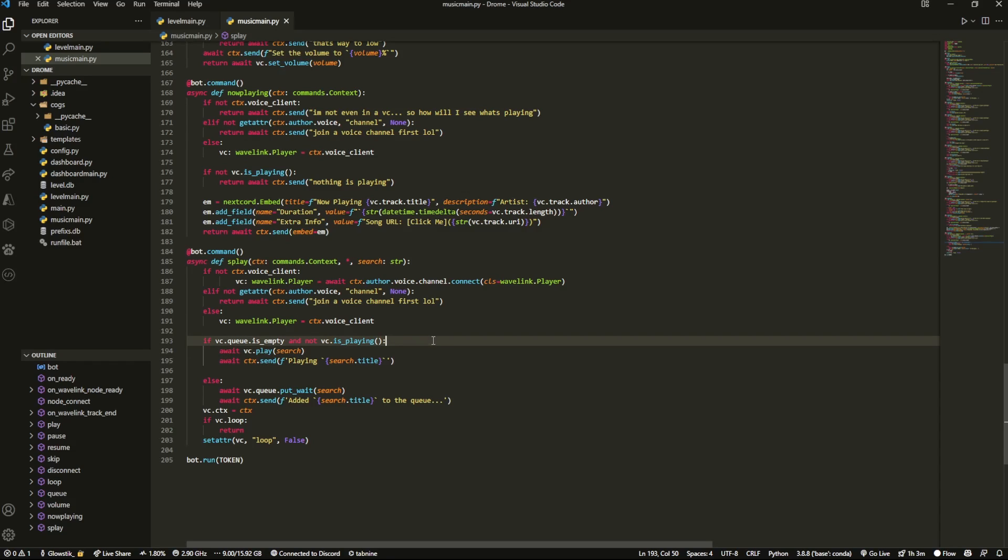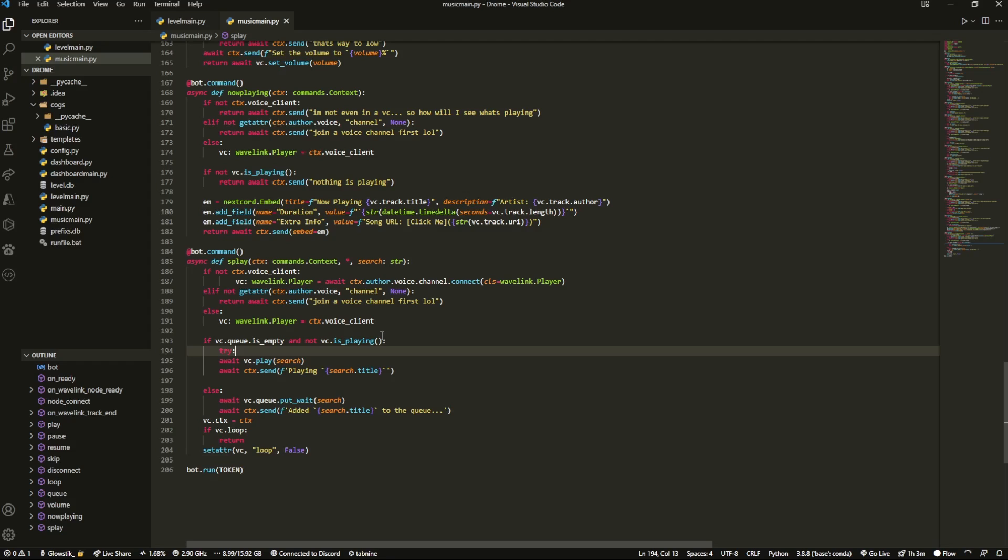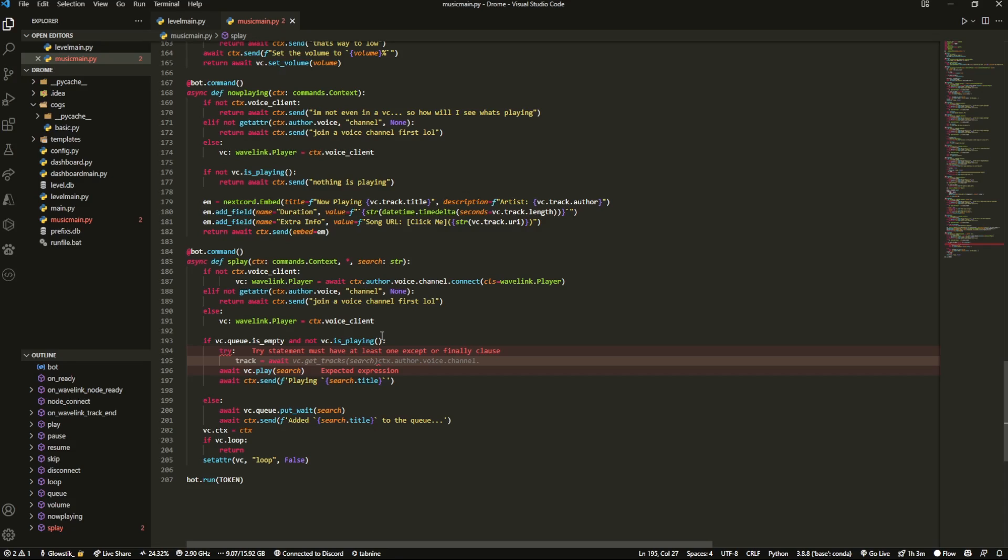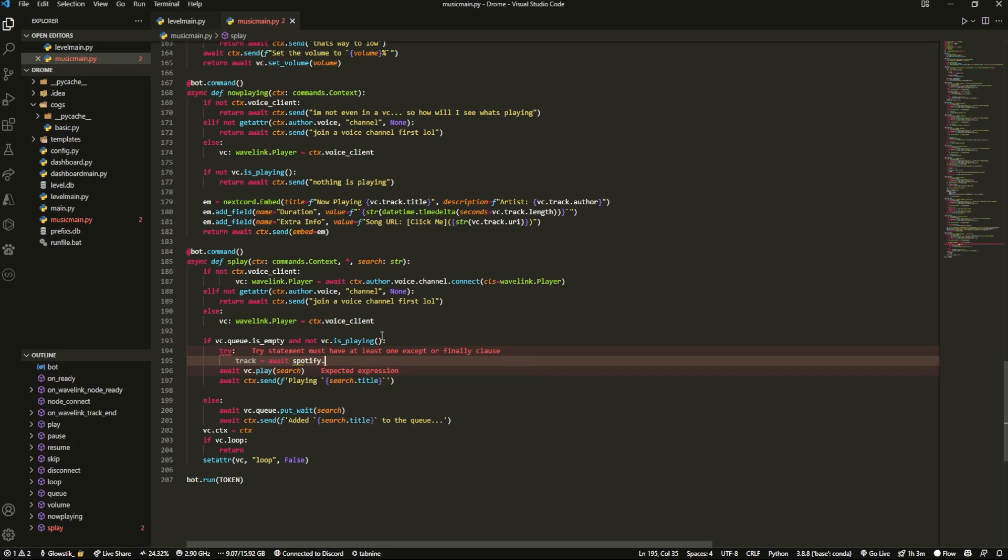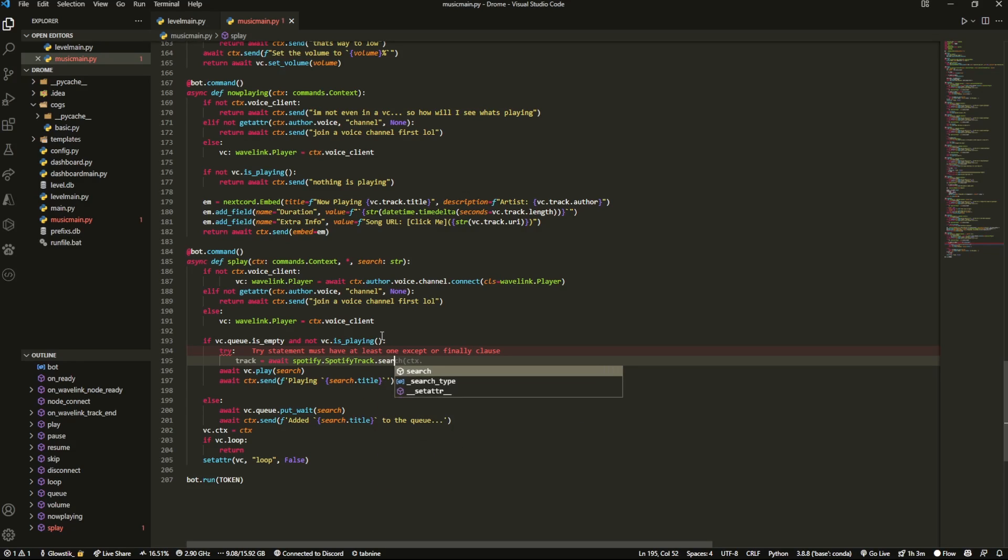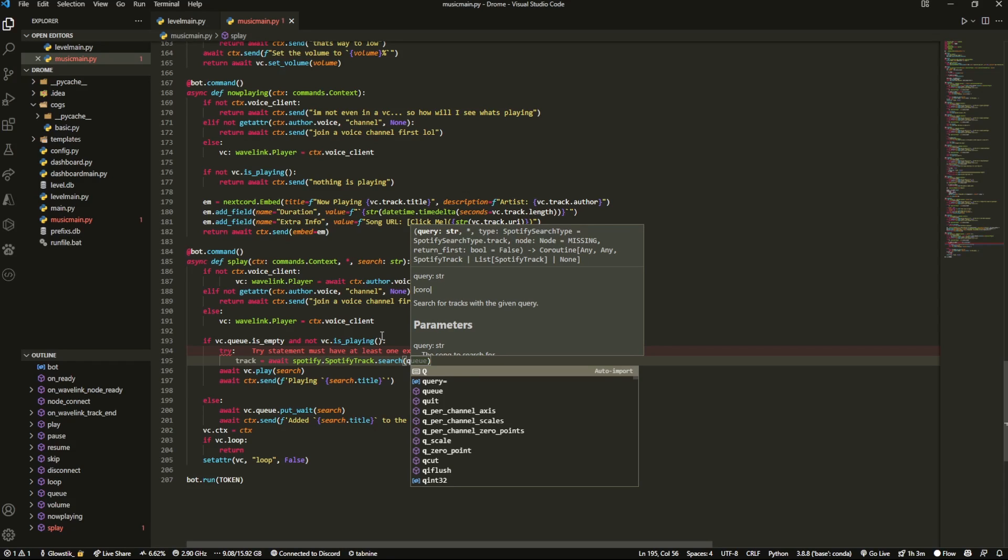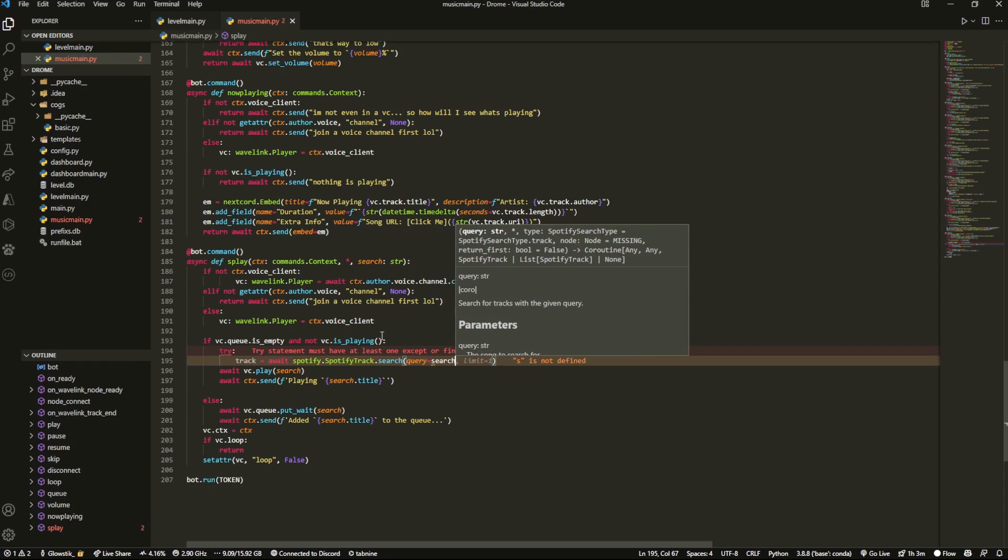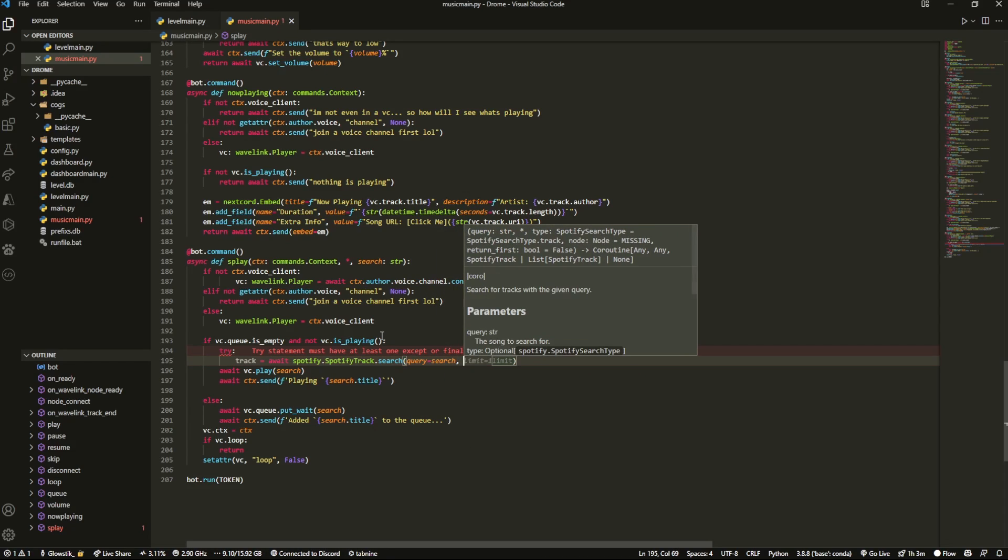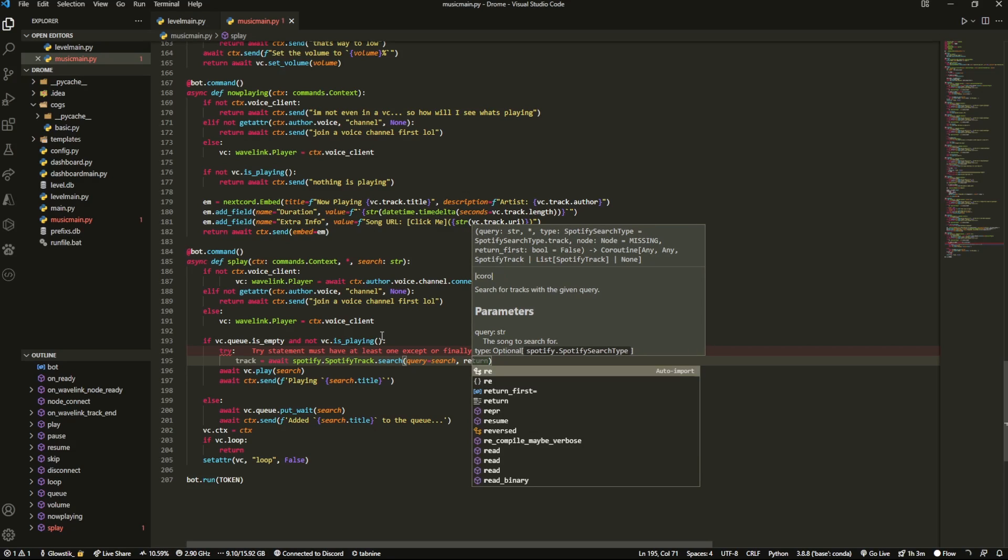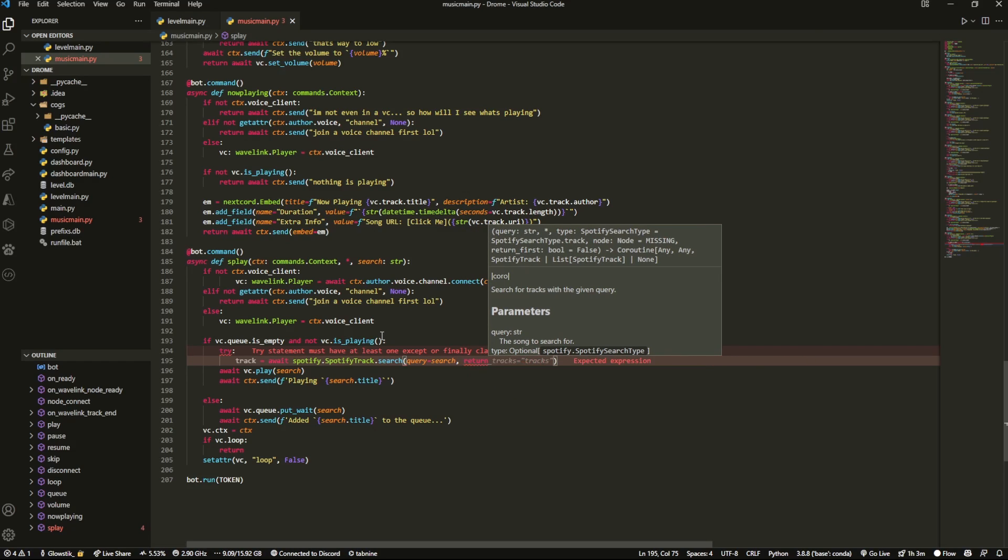Inside here, we're going to add a try statement, which is going to be track equals await Spotify.SpotifyTrack.search. And inside here we're going to put in our parameters. So query will equal just search, and then we're going to have return_first.